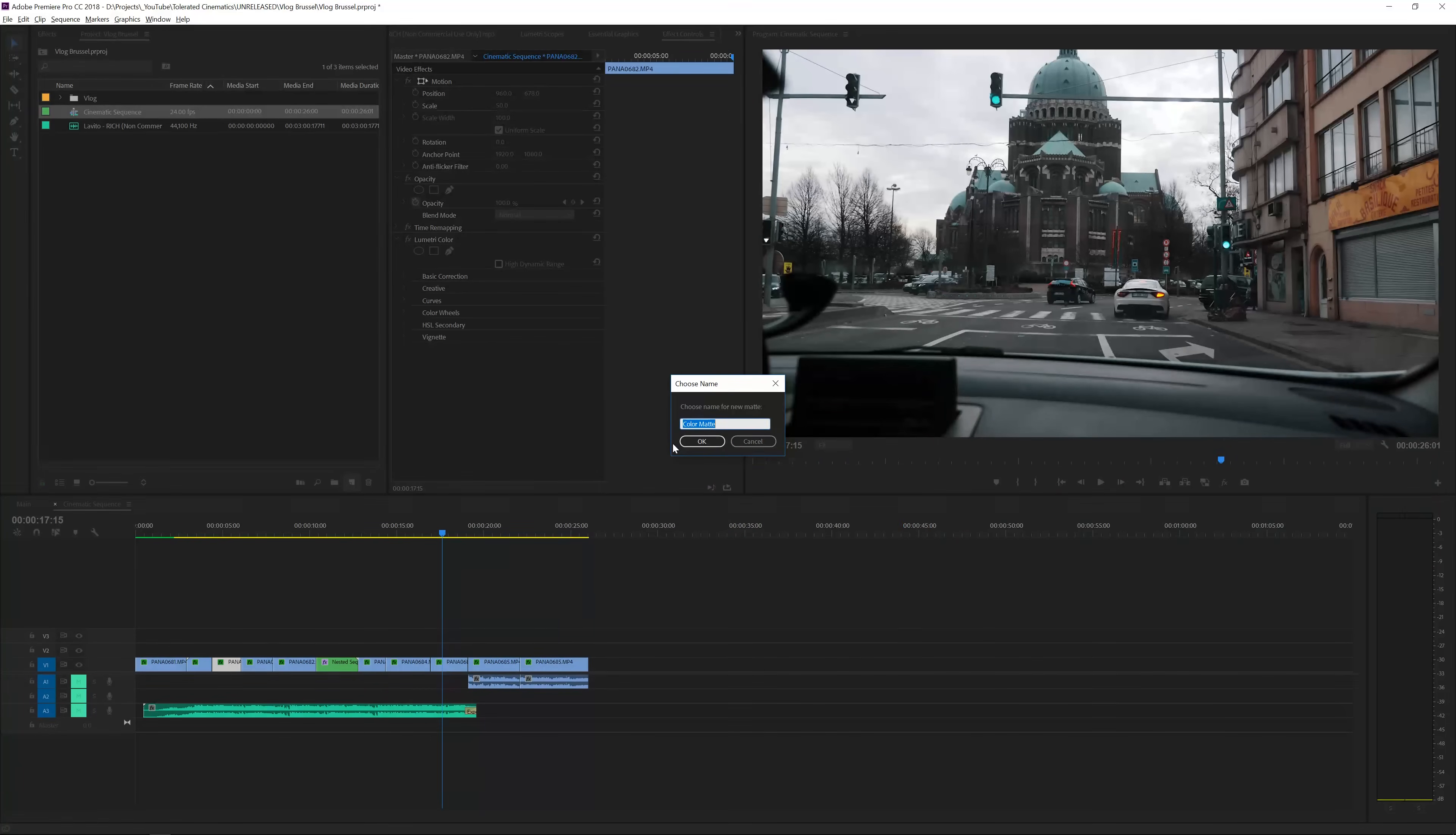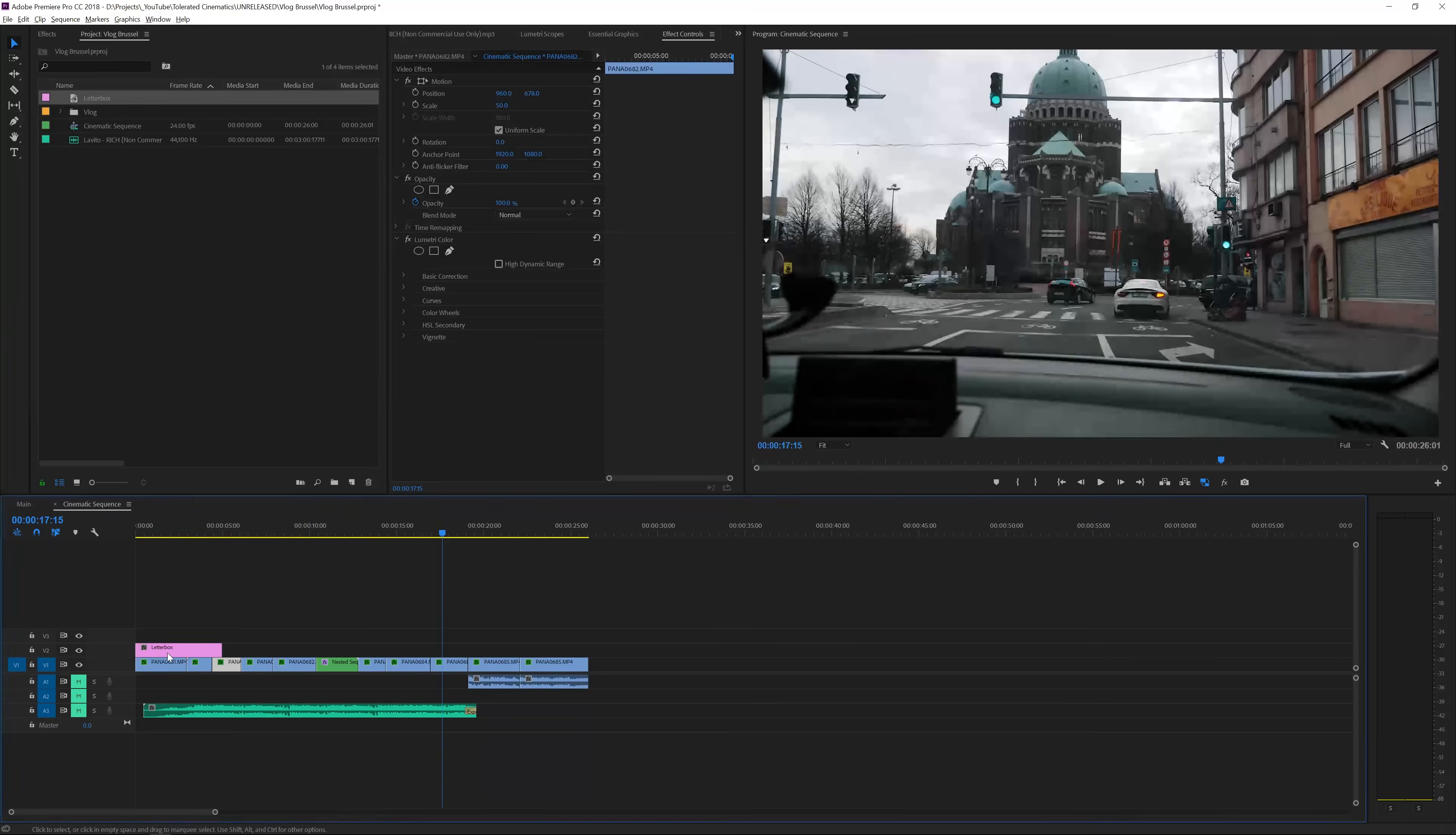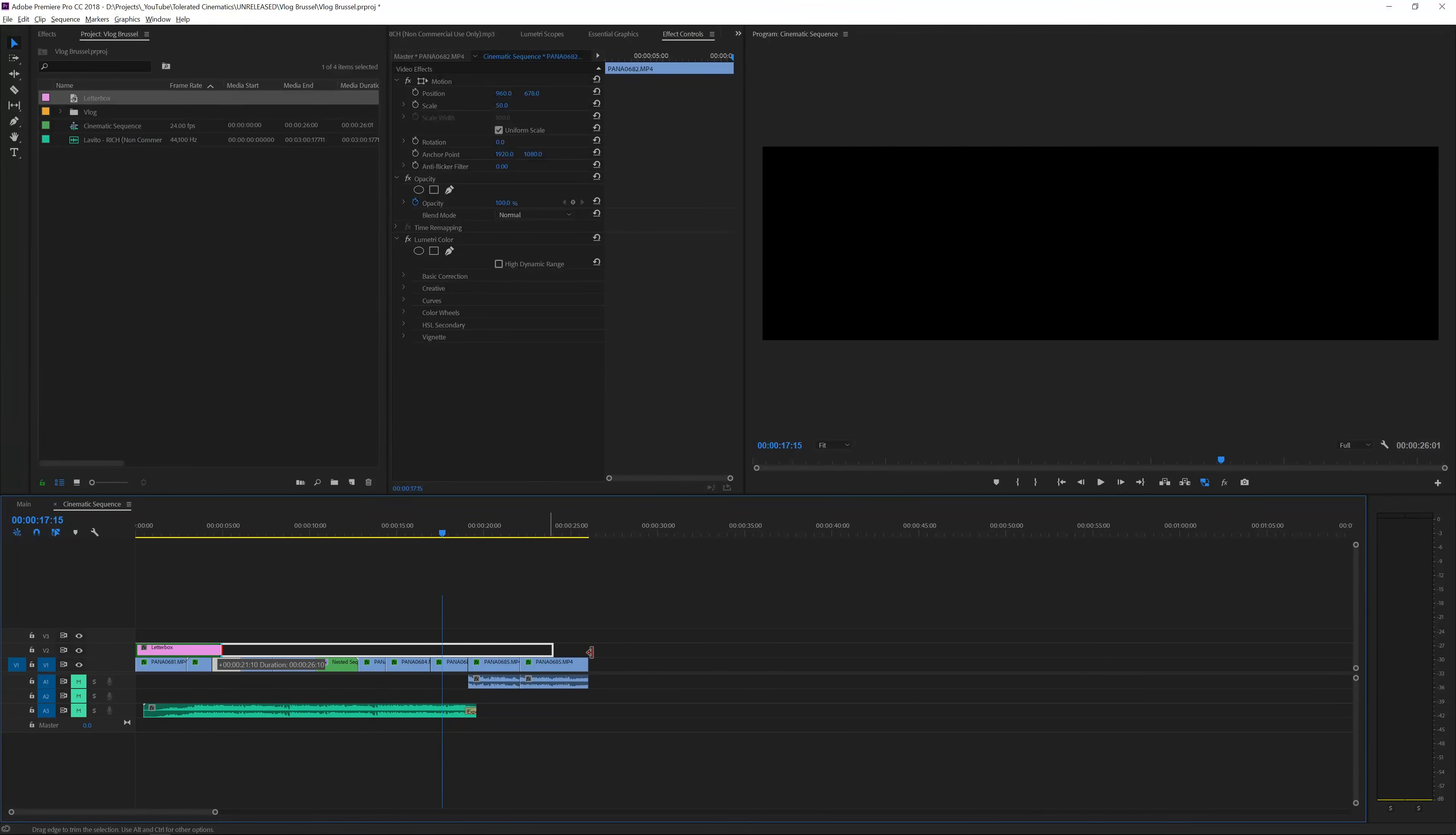So now I have a color matte. I'm going to call this letterbox and click OK and then just drag it into my sequence right here. We'll drag it on the top layer right here and then just extend it all the way until my video ends right here.